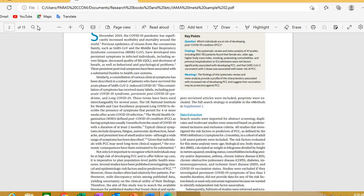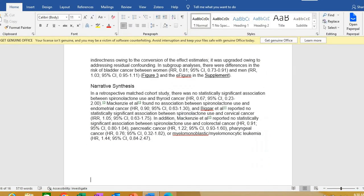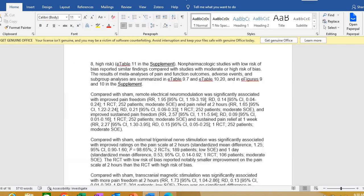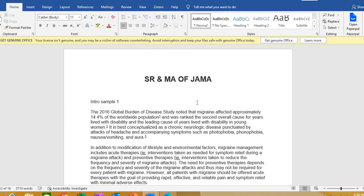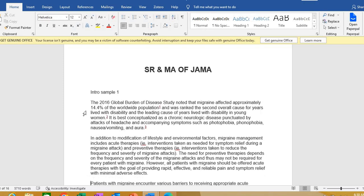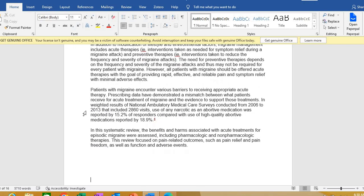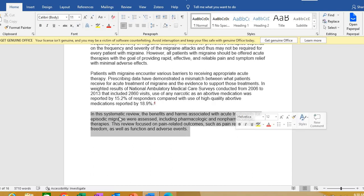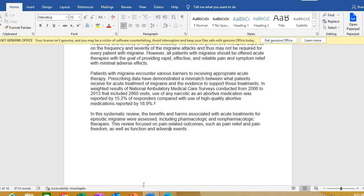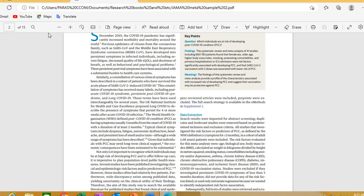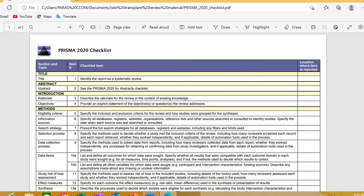Here is an introduction example from a JAMA-published paper. At the end of the introduction, they have written the rationale and objective — for example, looking at the benefits and harms associated with acute treatment for episodic migraine, the review focused on pain-related outcomes. This is how the introduction is reported in a systematic review following PRISMA.